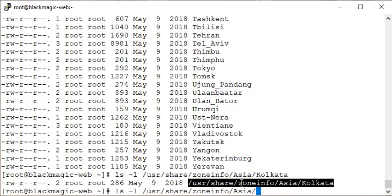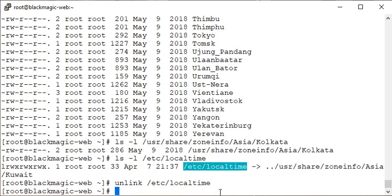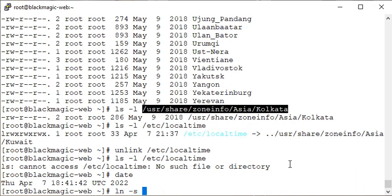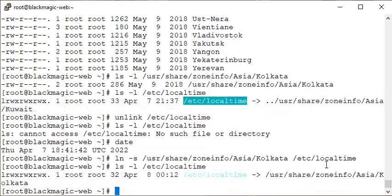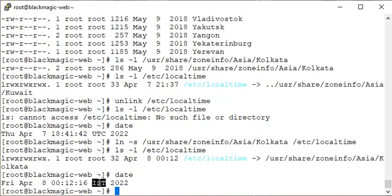We know this file is pointing to that file, so we can unlink it. Now it is no longer present. In that case, it falls back to the standard format — UTC. You see it has changed from Kuwait to UTC timezone. But I want Kolkata, so we create a symbolic link — ln -s — pointing to the Kolkata zoneinfo file, giving it the localtime name. Now it is correctly pointing to Kolkata. Run the date command — we are all set with Indian Standard Time. This change is permanent; you can reboot your system and it will still have this timezone set.